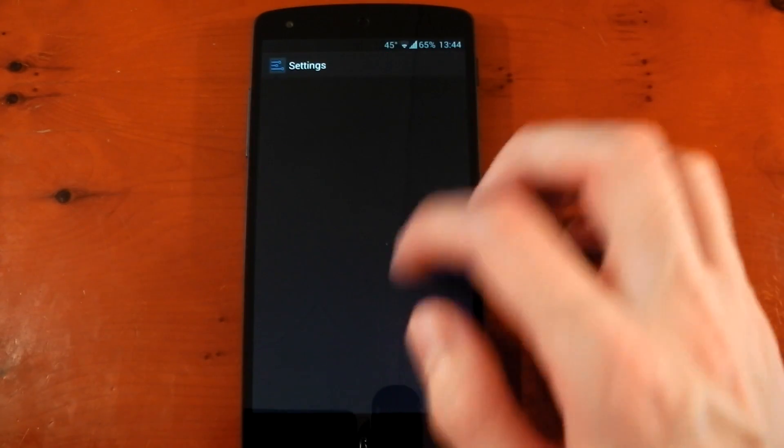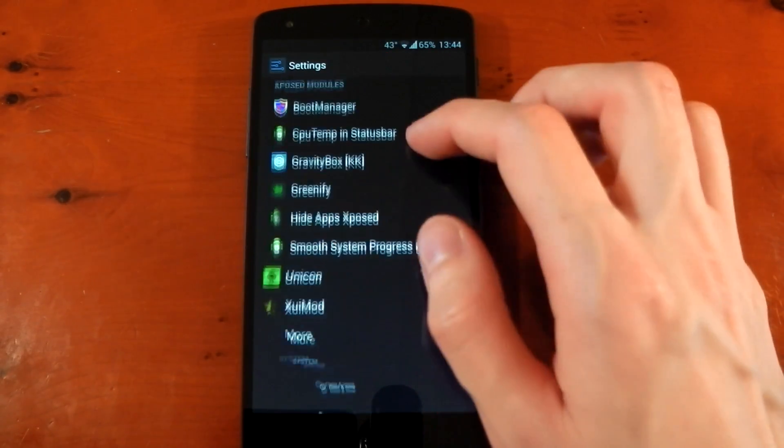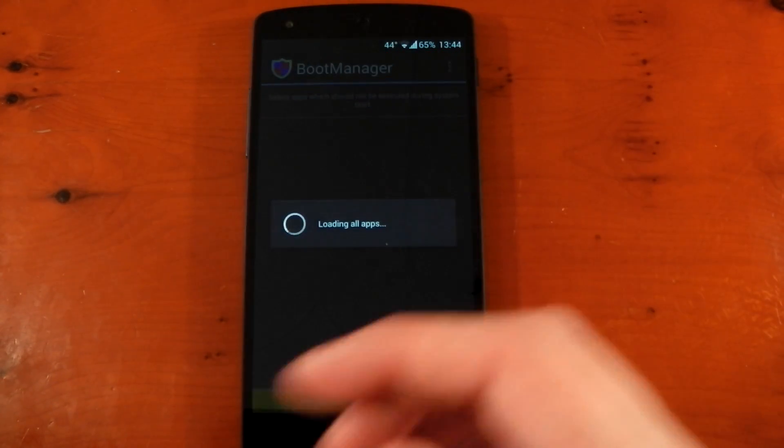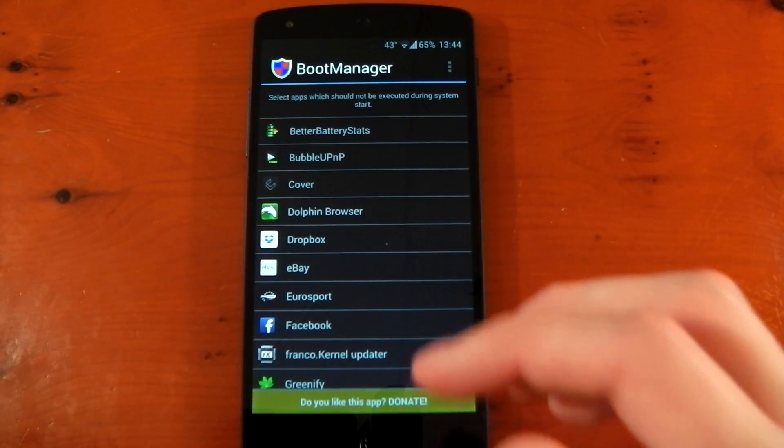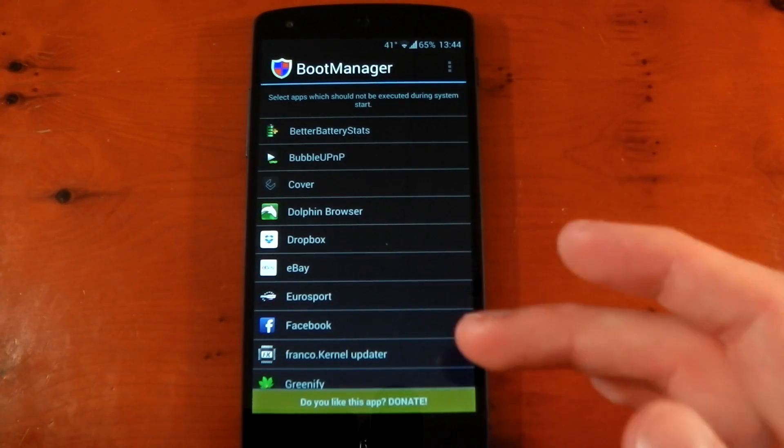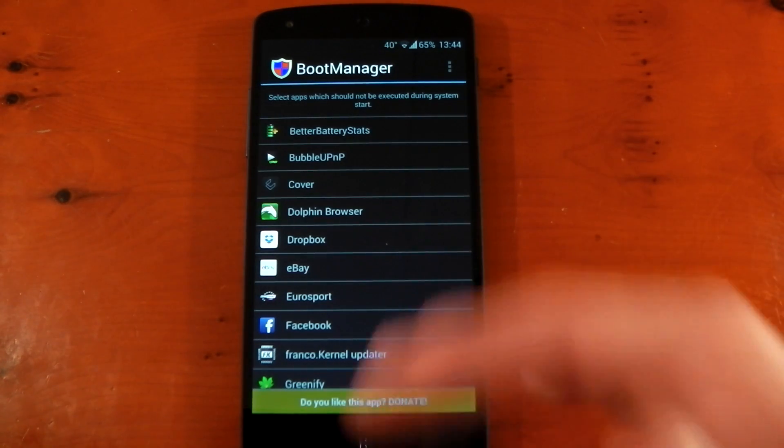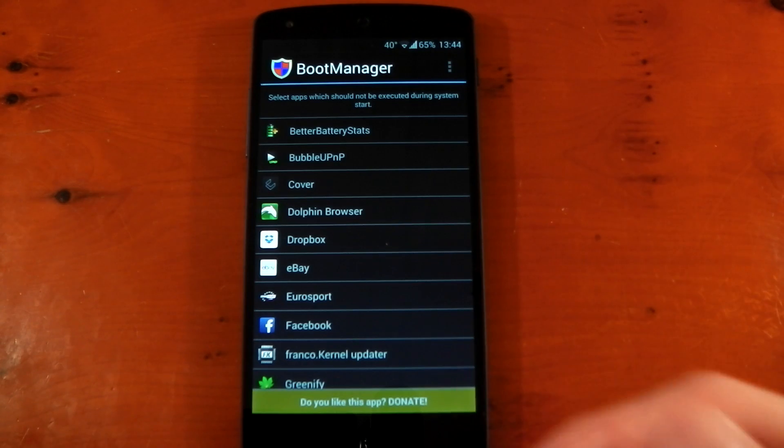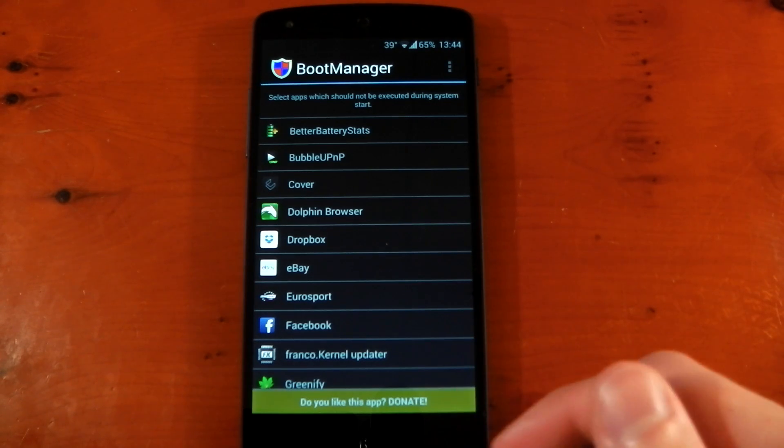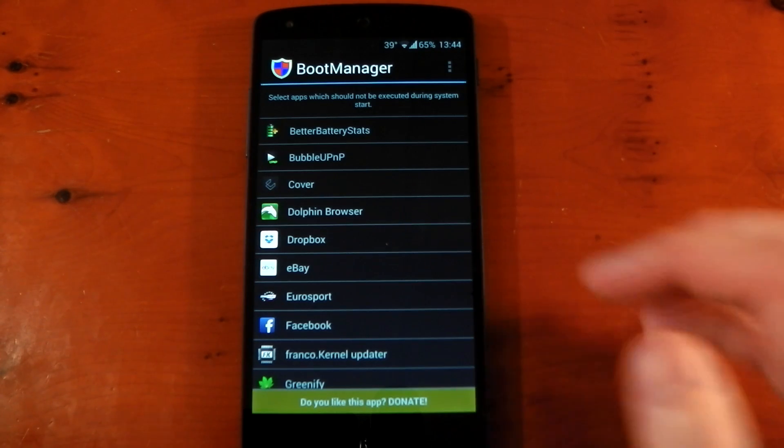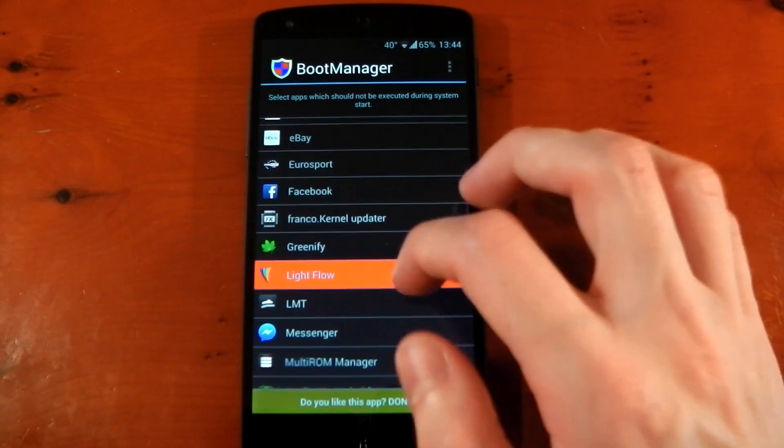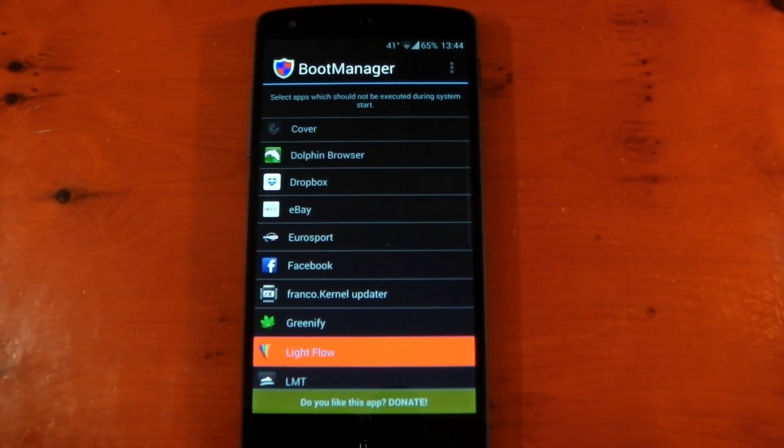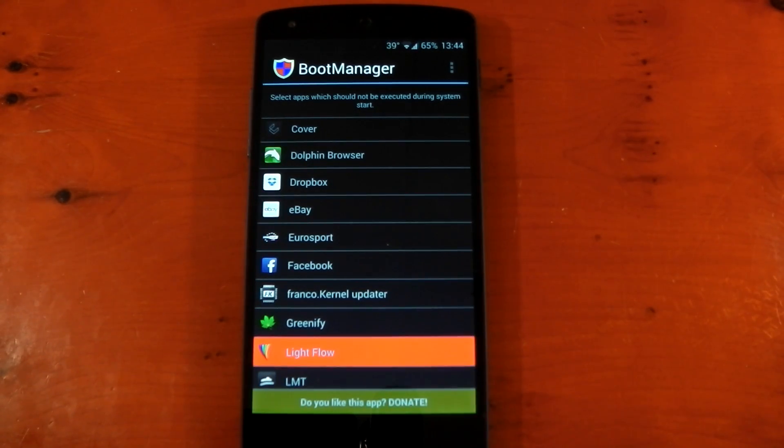So essentially what you can do if we go back into it is pick a load of different apps here and only have the ones you want to start up on boot. So you're going to get faster boot times. The services you want like LMT Launcher will start quicker because you're not loading up a load of other crap. So yeah, that's the boot manager guys. Give it a go. Peace out.